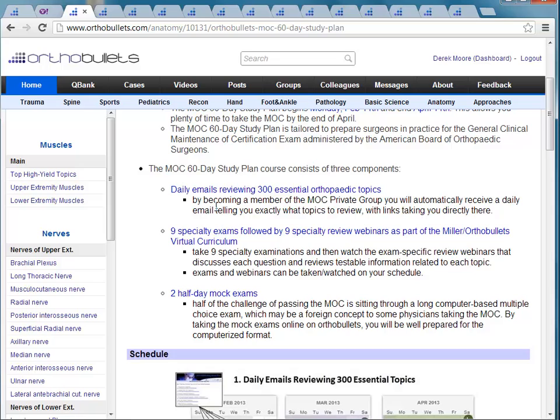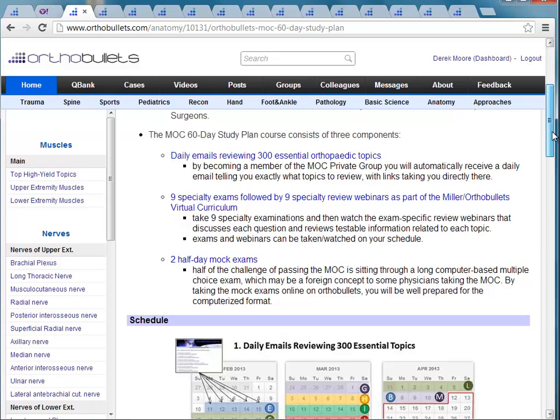The third component of the curriculum is the mock exams. For people who have been in practice for a while, sitting down and taking a standardized computerized exam can be a very foreign and intimidating concept. So we're going to have you go through lots of questions, taking them on the computer, so when you actually sit down on that computerized exam, you're going to be very familiar with that format and it's not going to distract you in any way.